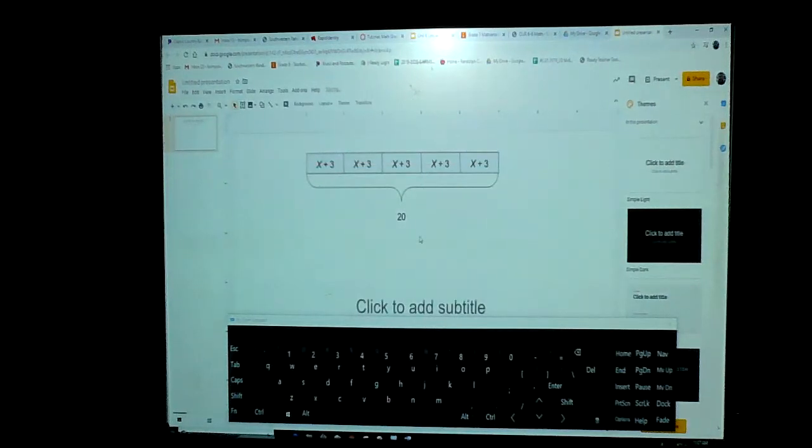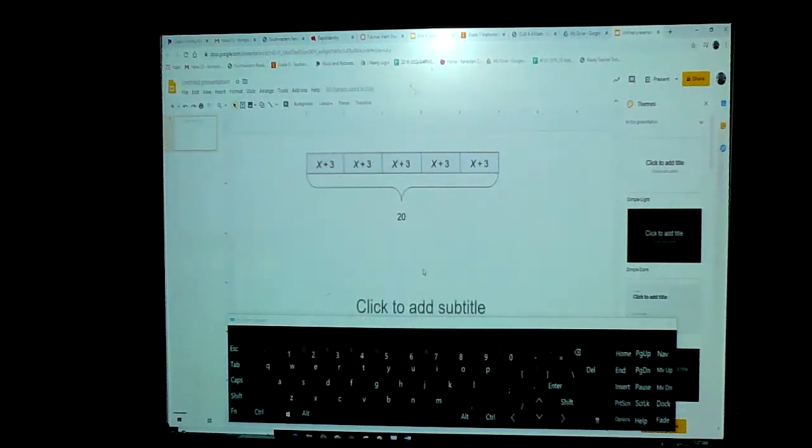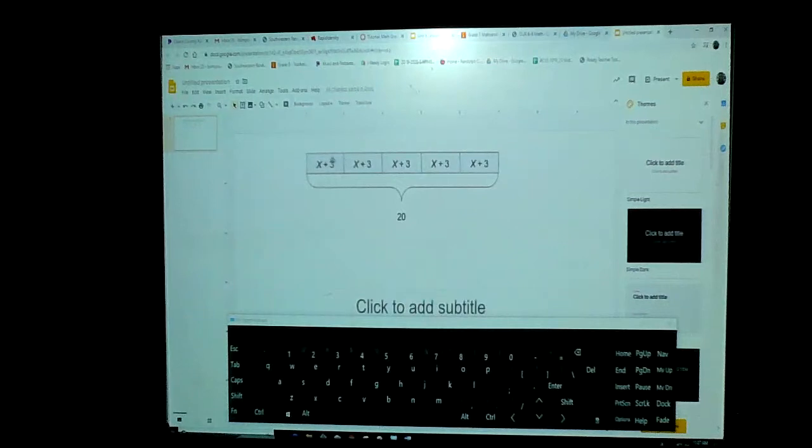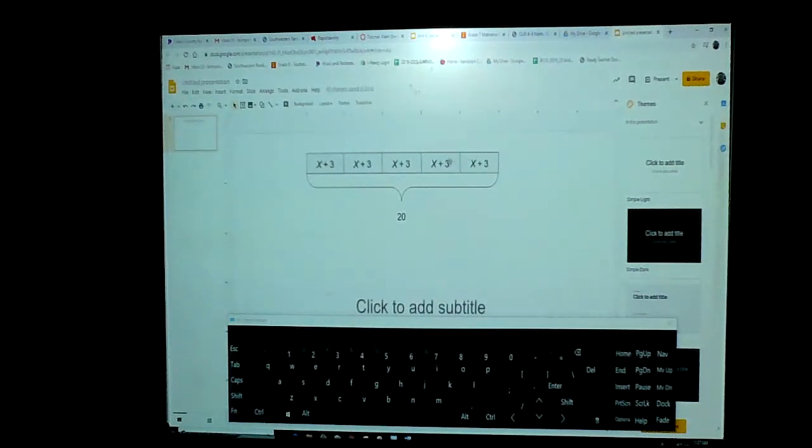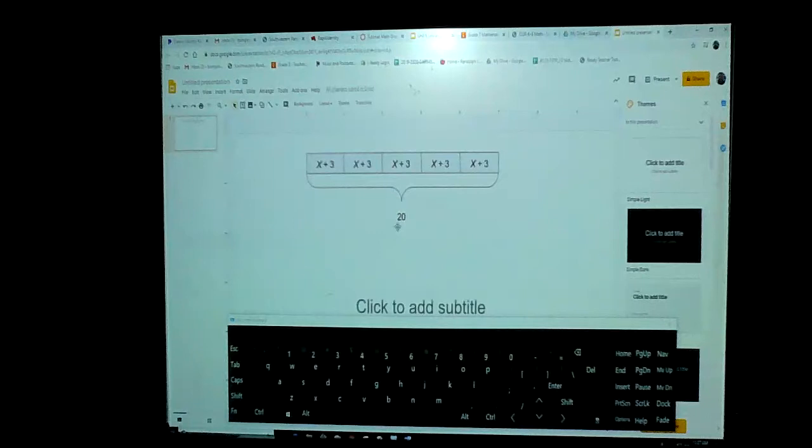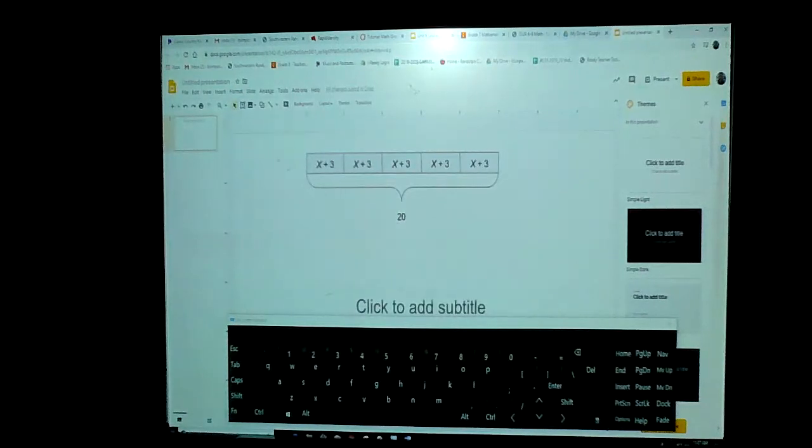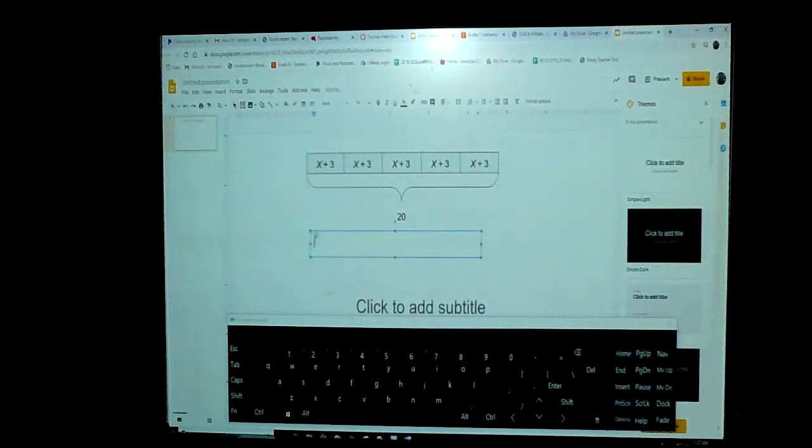So now we have our tape diagram set up. We have five equal parts of X plus three to equal a total of 20, right?